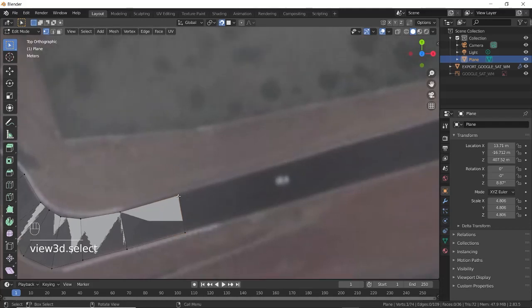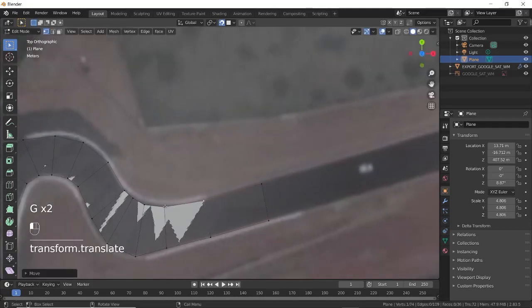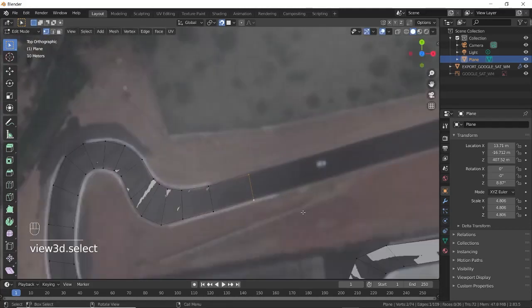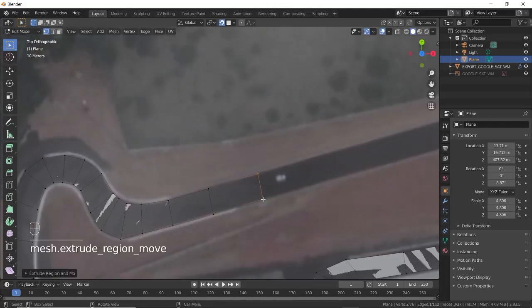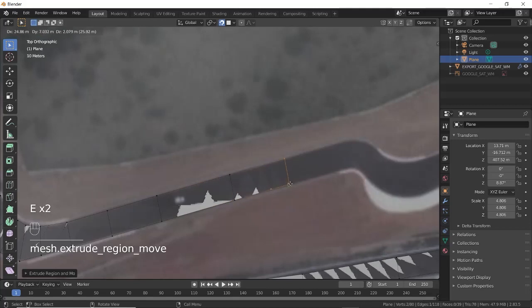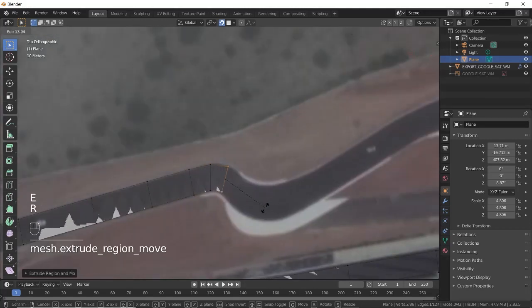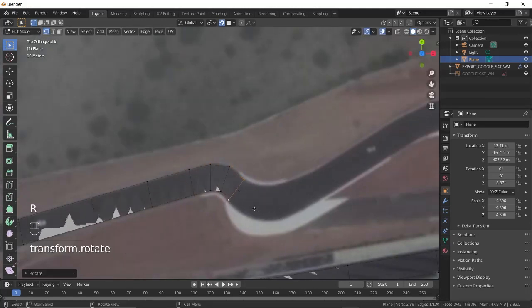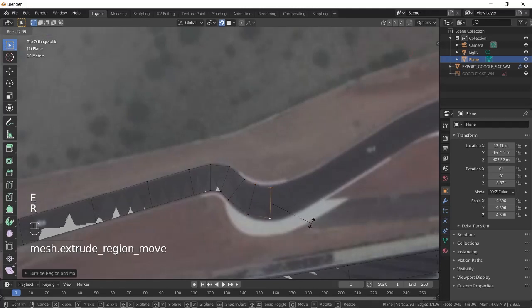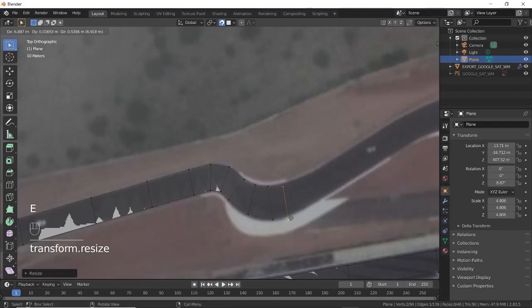Wherever you see other roads connecting to the main road, place the vertices such that you have only one quad at the intersection. Once you finish the main road, you can extrude from the sides of these quads to make the other roads.